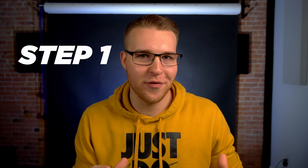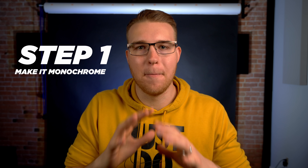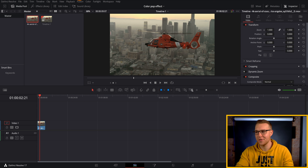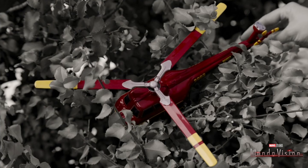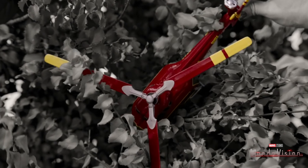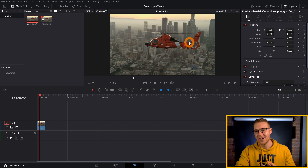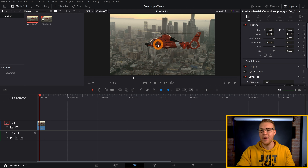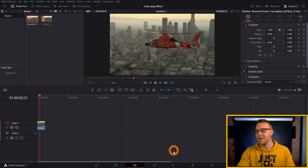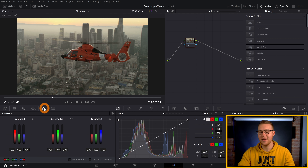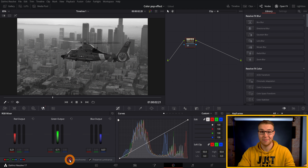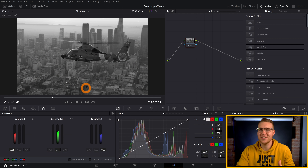The first step is we have to make it monochrome. So inside of DaVinci Resolve, I have our clip right here, which is a helicopter. Since in WandaVision it was a helicopter she was holding up, I thought this would work pretty well. Once you have your footage imported, go into the color page, then go over to the RGB mixer. You'll see a checkbox with monochrome next to it — just check that, and our whole shot turns into black and white.